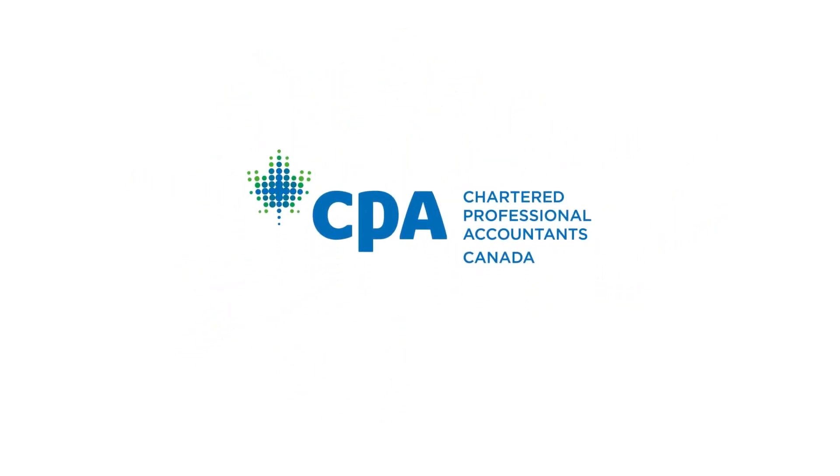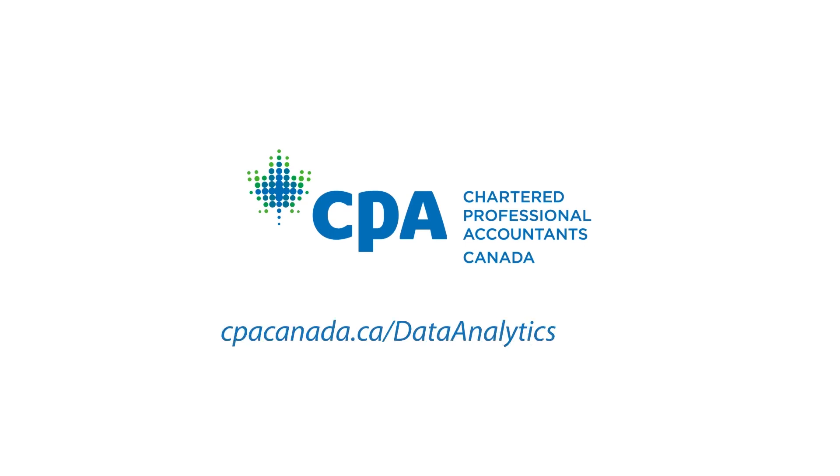To find out more about data analytics and the resources we offer, visit cpacanada.ca/data-analytics-in-audit.